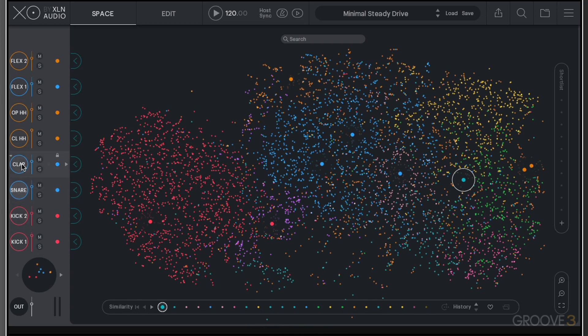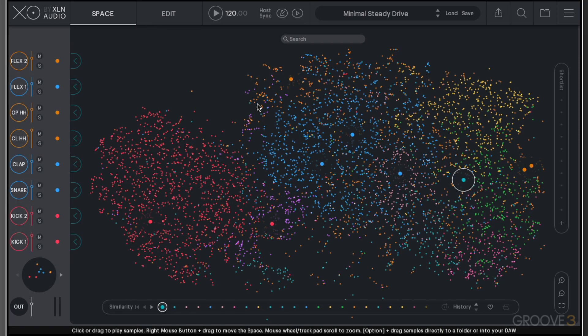There are eight slots that allow us to create beats. From this main window, we have a lot of the functionality that we're going to be using.